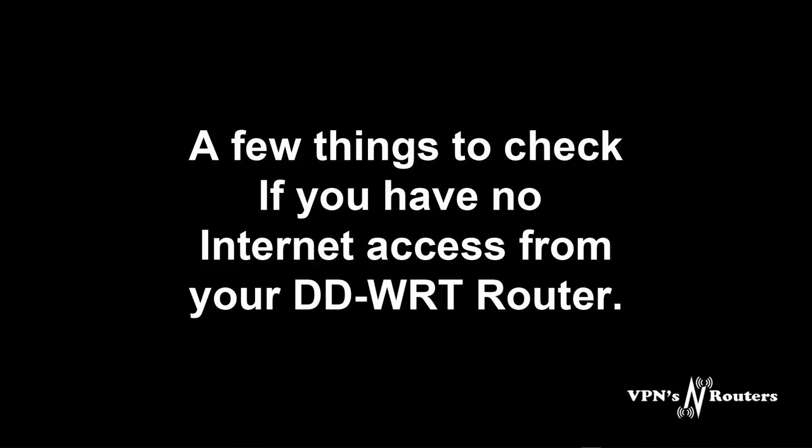The kill switch is there to protect you. If your VPN stops for any reason whatsoever without a kill switch you would continue surfing thinking you're protected by your VPN when you're not. So what a kill switch does is basically stop any internet access in or out of your DD-WRT router so it alerts you you've got a problem.